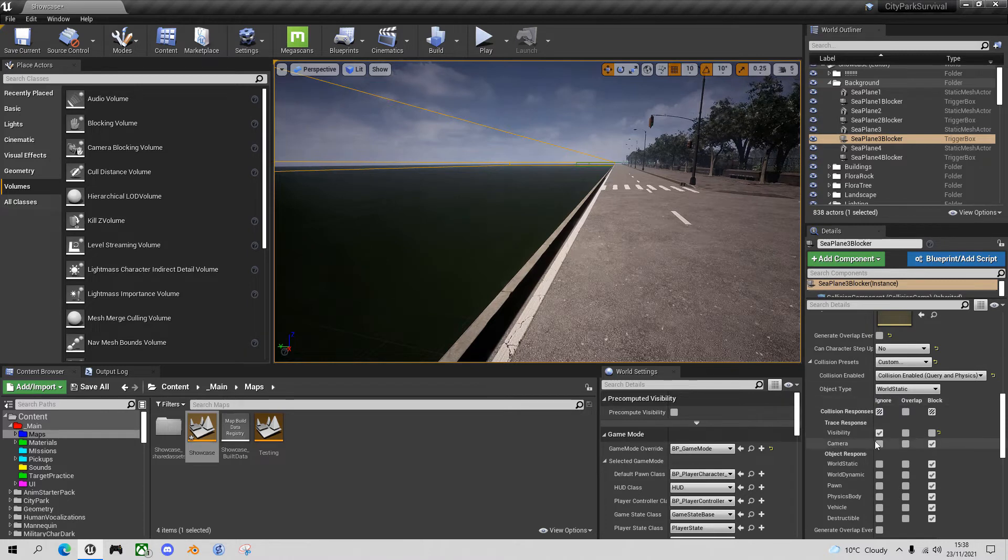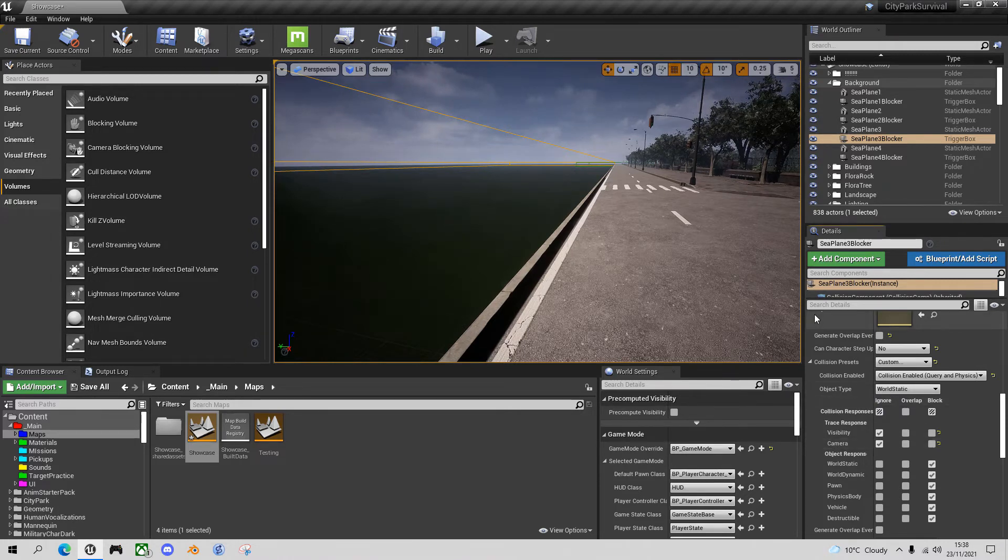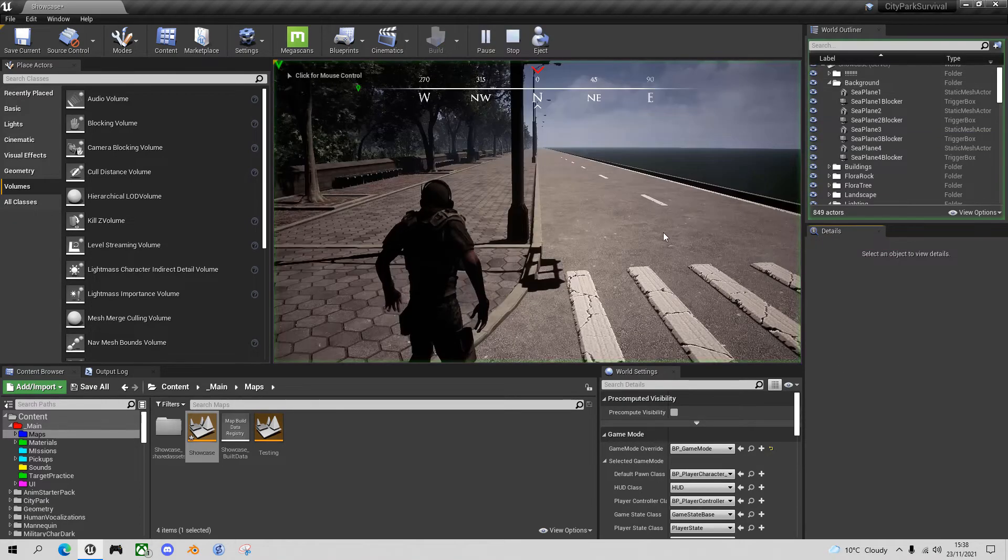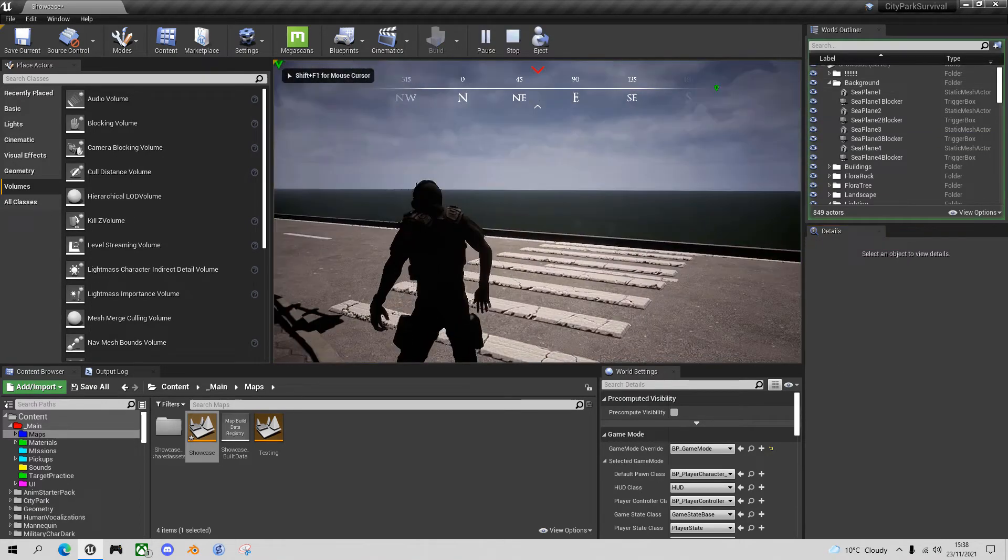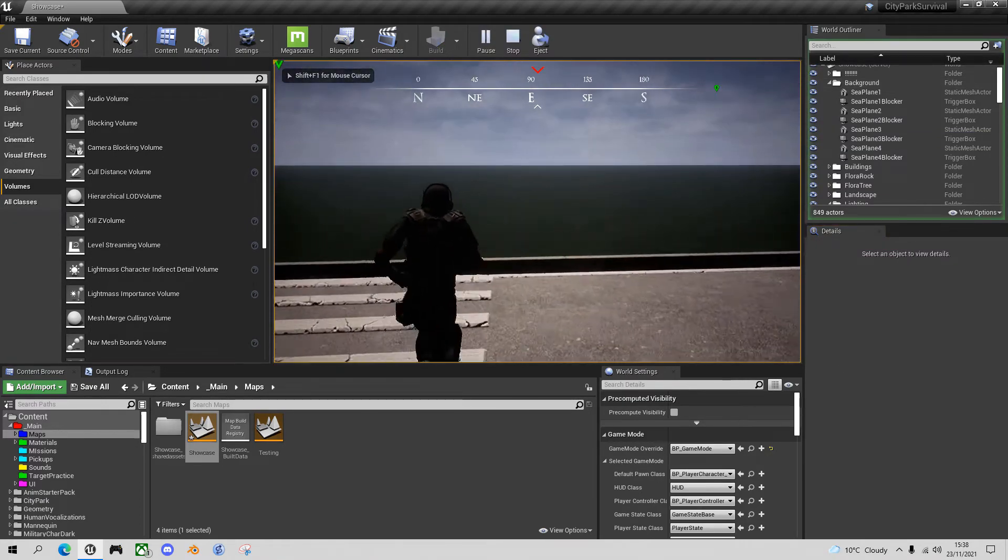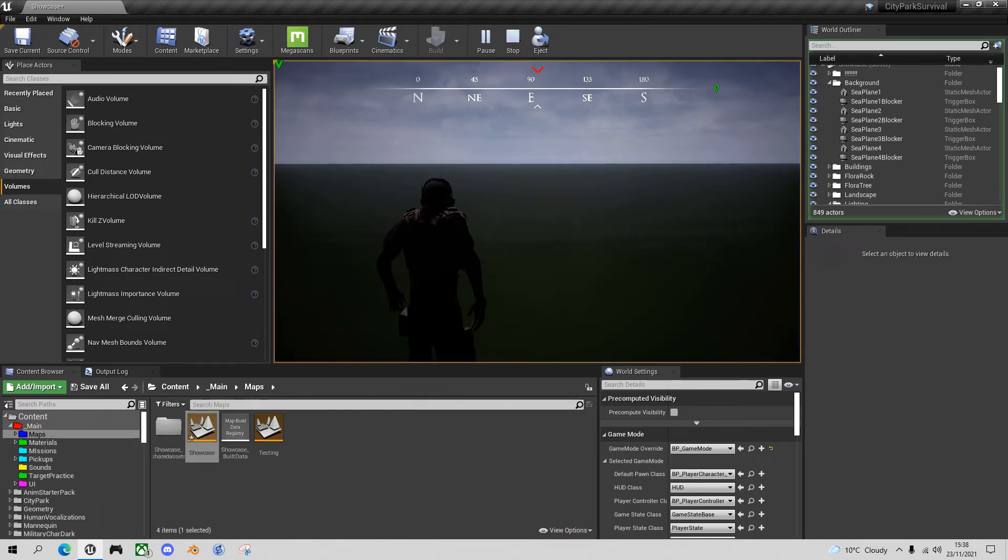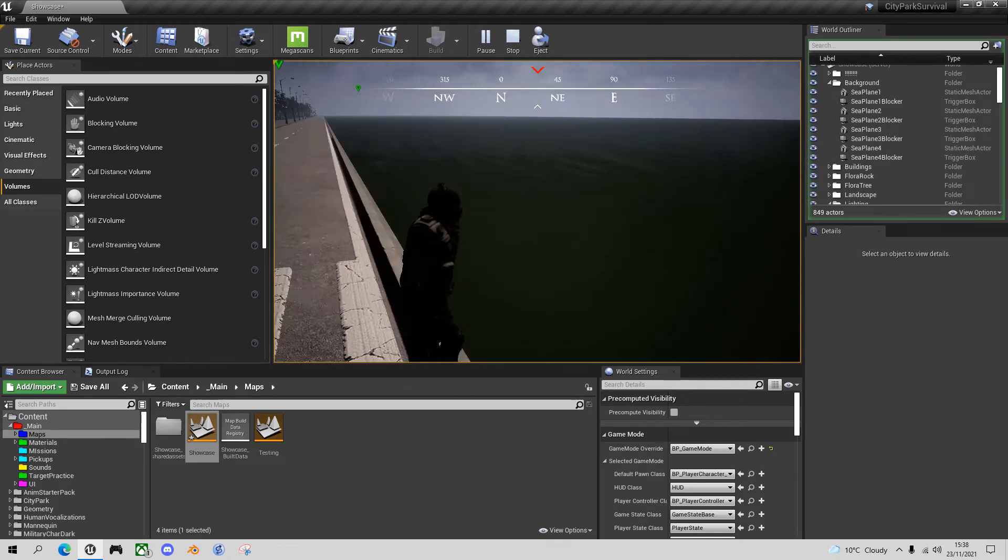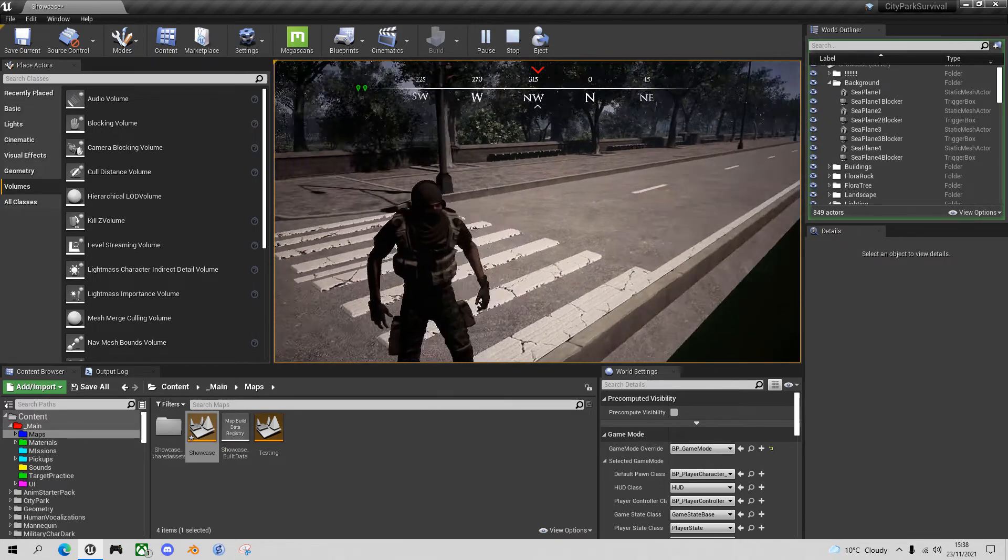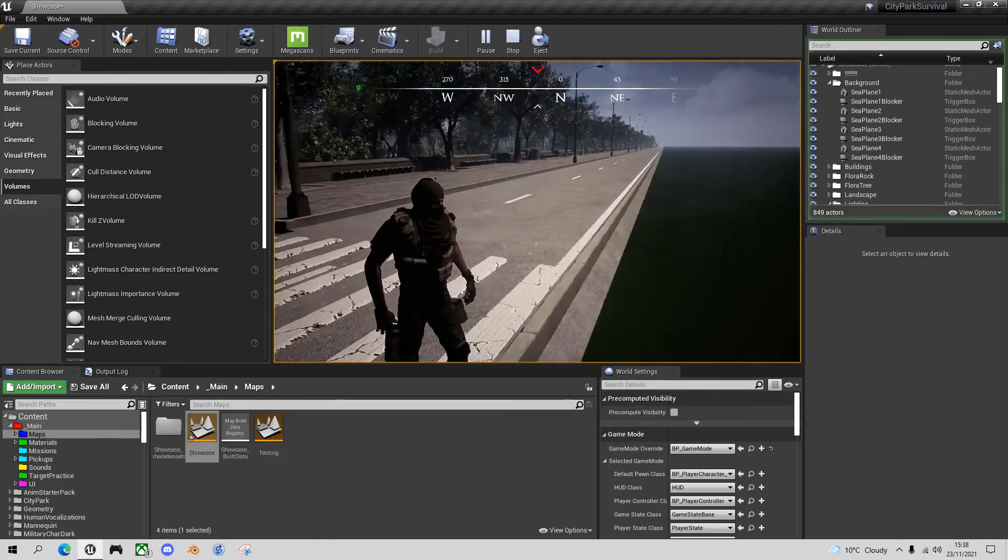Let's change the camera to ignore, and now if we go into play mode and we go up to the edge, our character still gets blocked but our camera can go all the way around without a problem.